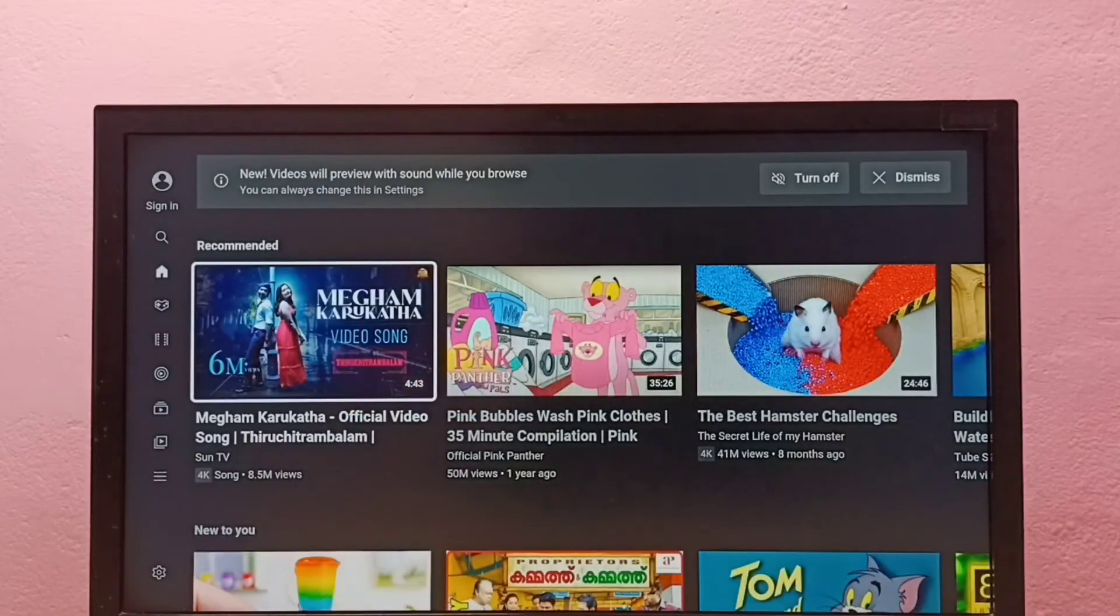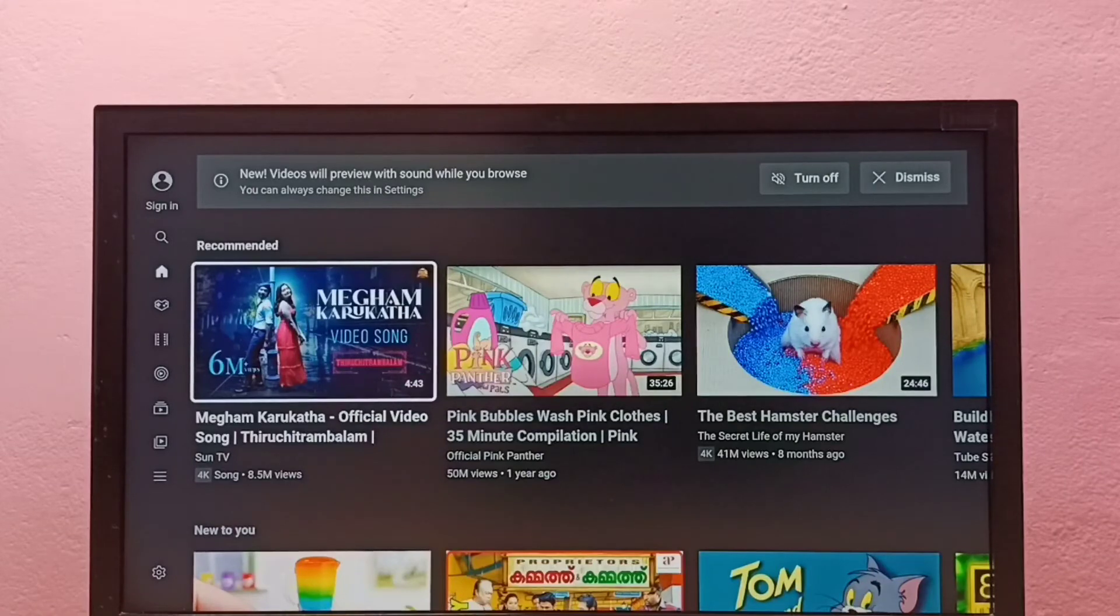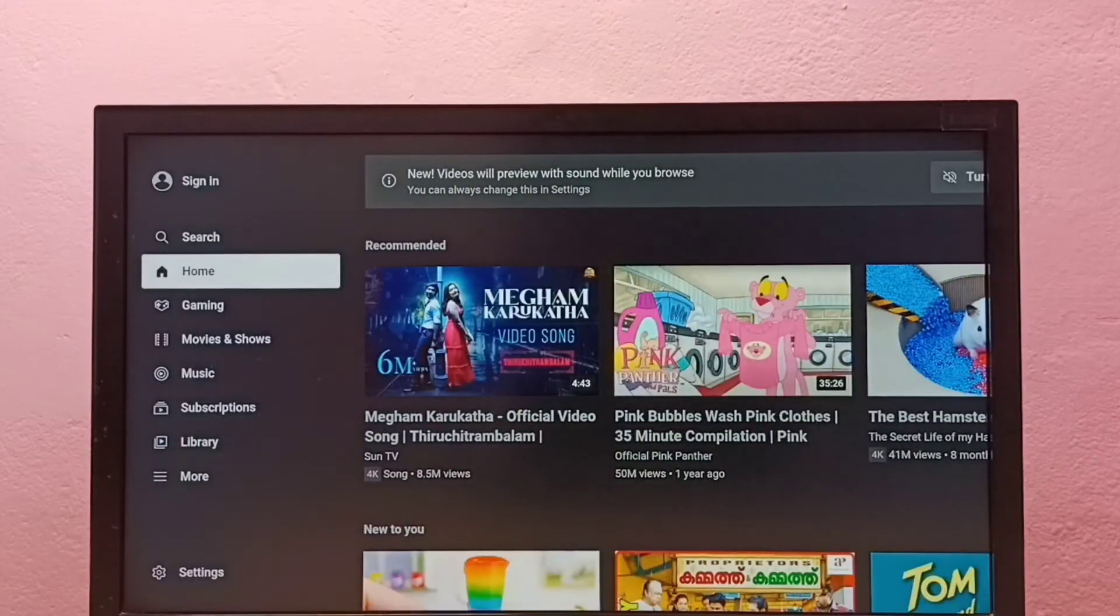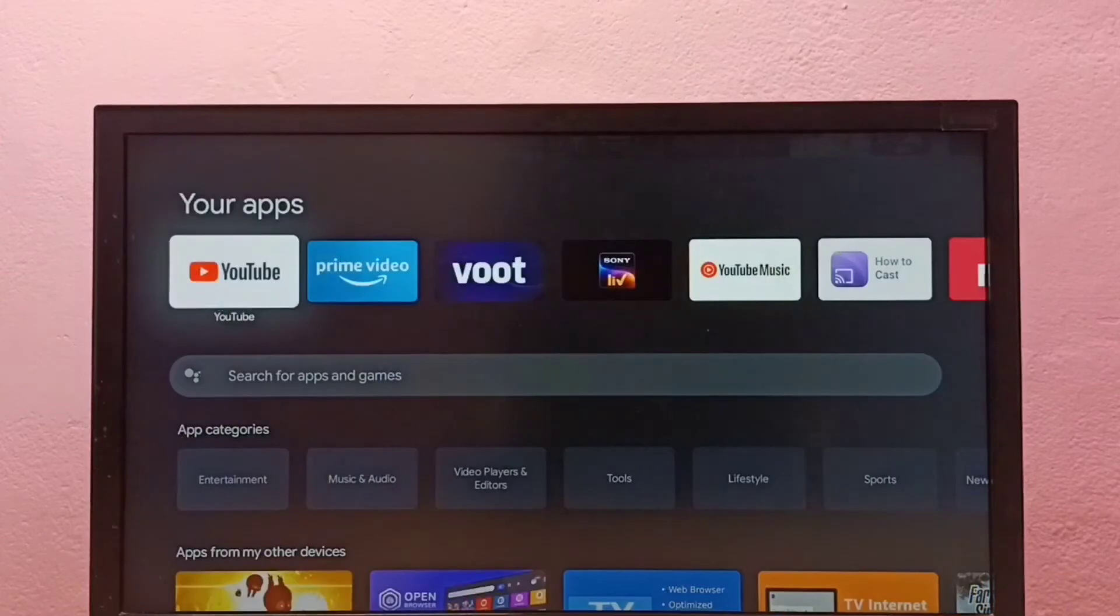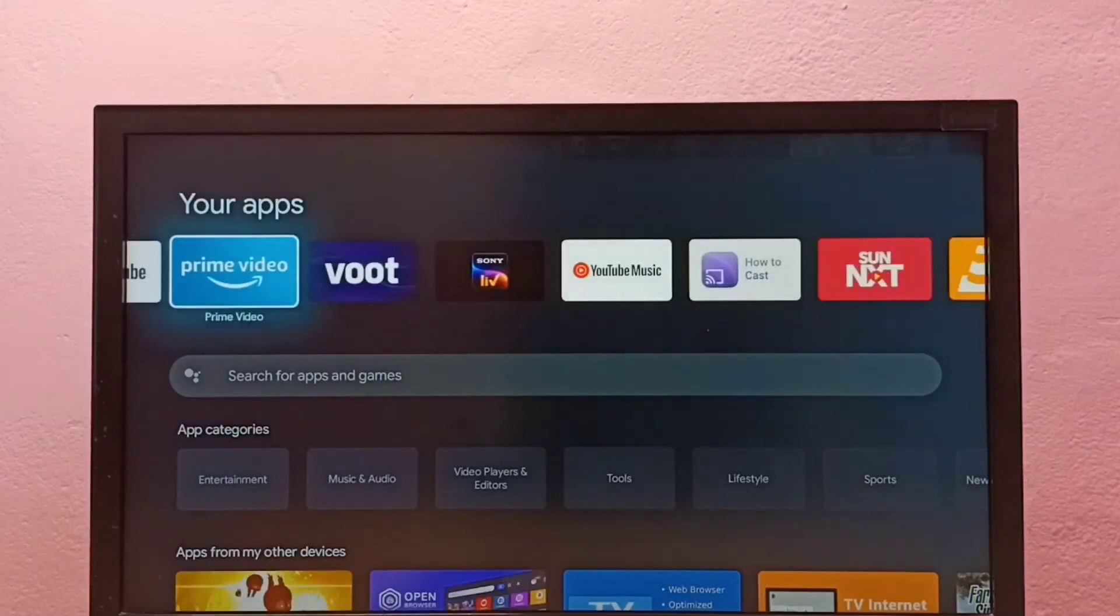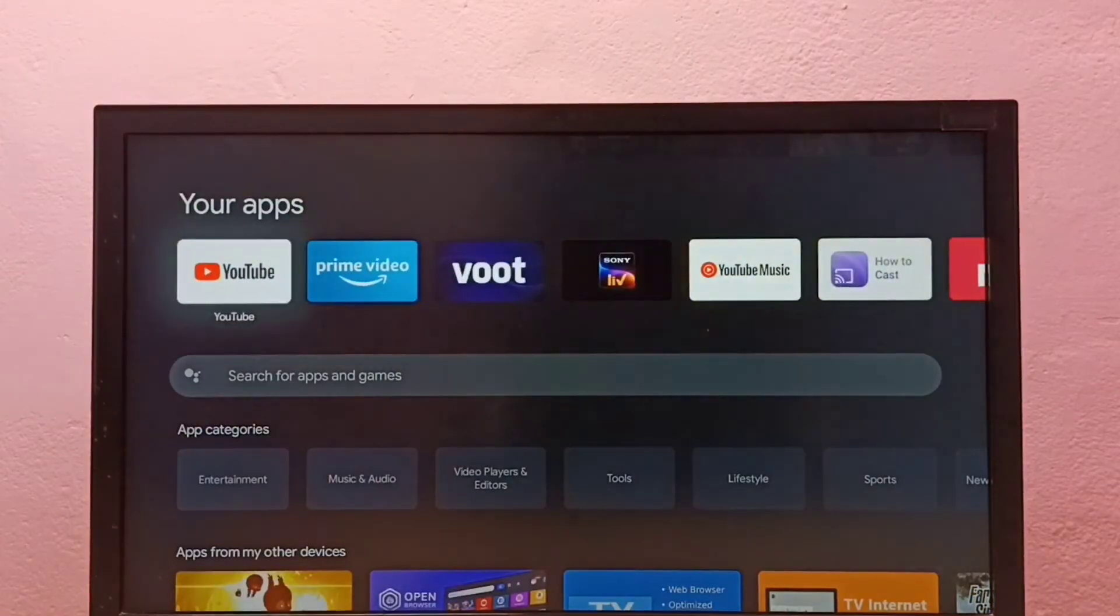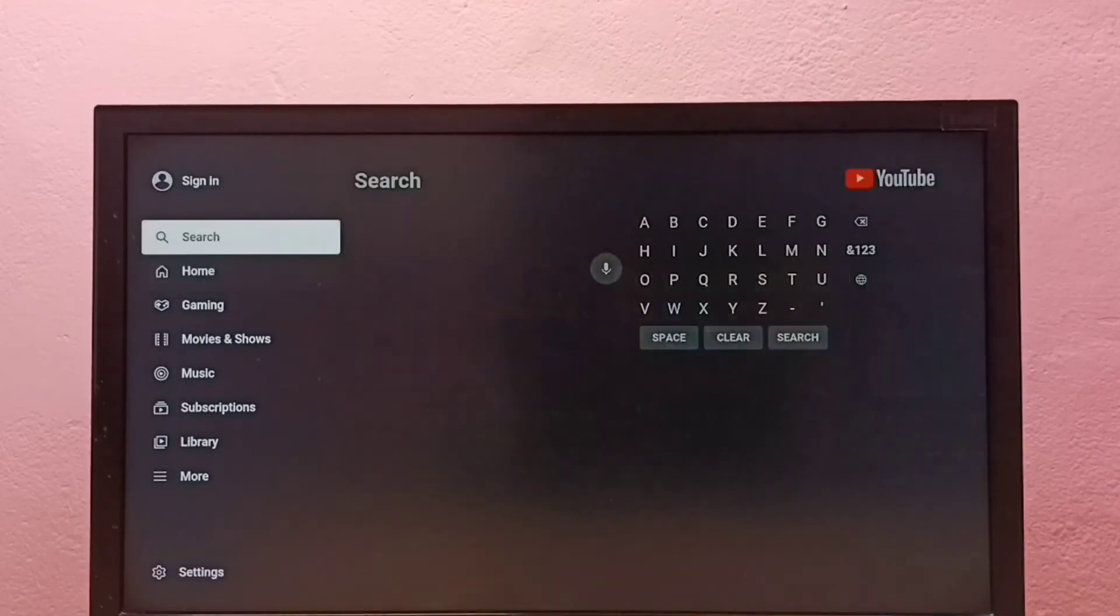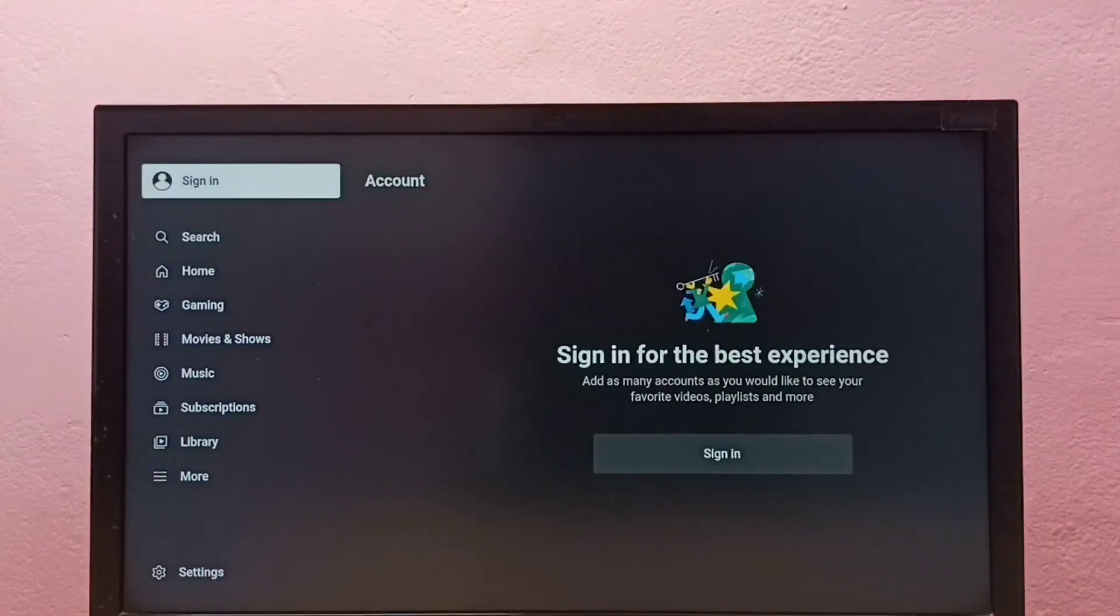Now the reset has been completed. Let me go back and again open the YouTube app. See, I need to login again.